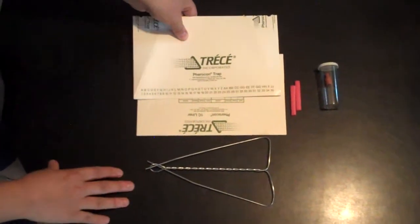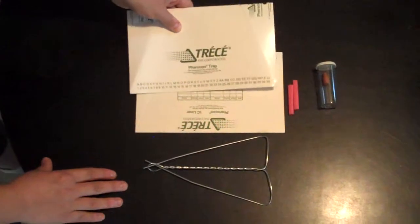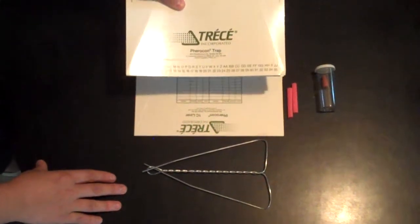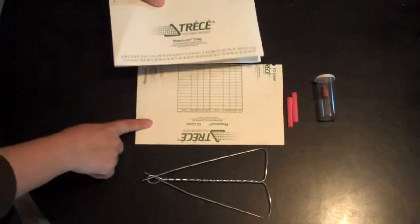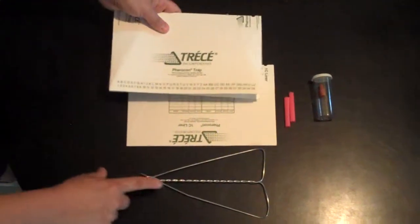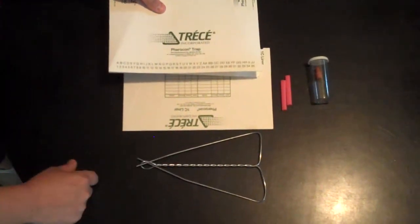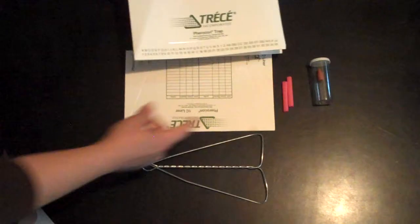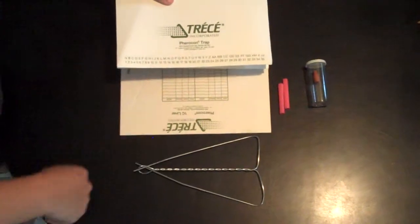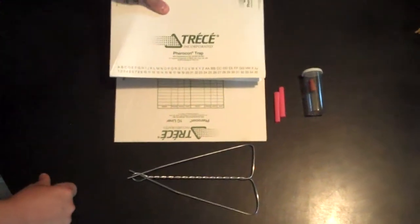When you receive your kit, you'll have these pieces in it. There's a trap top, a sticky liner, wire hanger, two spacers, and a pheromone lure.